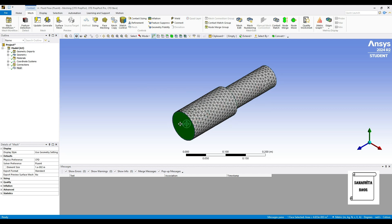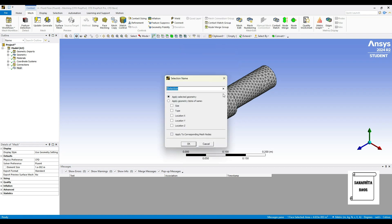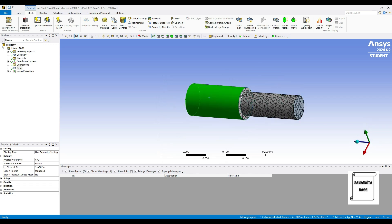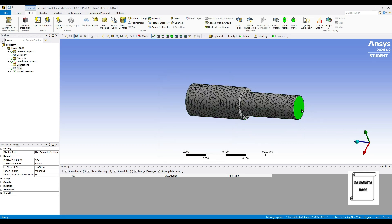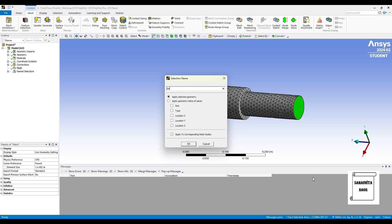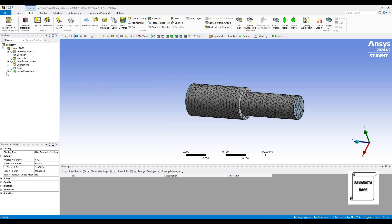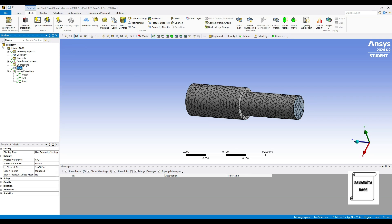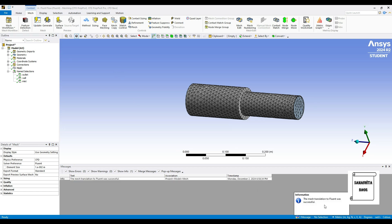Now I'll rename the surfaces. This is the outlet, because after expansion the fluid will leave from here. Right-click, create named selection — this is the outlet. This is the wall surface, so I'll select all three of them, right-click create named selection — wall. And this is the inlet. So you can check here: inlet, wall, and outlet — all three of them. Once this is done, you should also generate the mesh once again — go to mesh and update. The mesh translation to fluent was successful. After this step your meshing is complete, so now you can close this window.